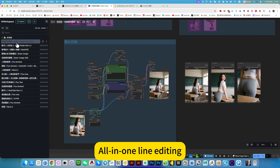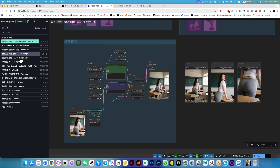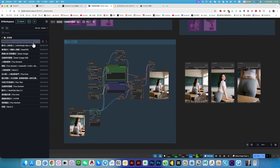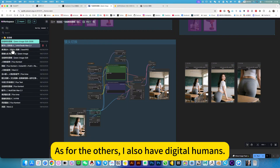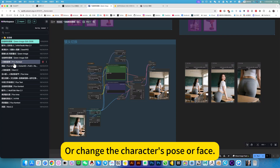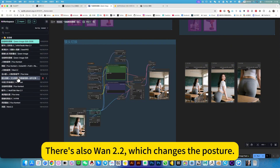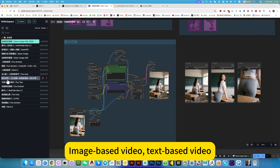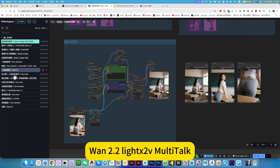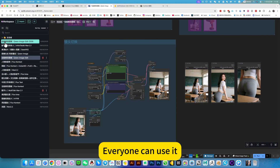There is also one-line editing, which is the same as the one below. For those without model 2509, I also have digital humans, regional local workflows, and options to change the character's pose or face. There's also one in version 2 which changes posture, plus one RDR for image-based video, text-based video, and frame-video motion transfer. These are some of the most practical workflows that everyone can use.